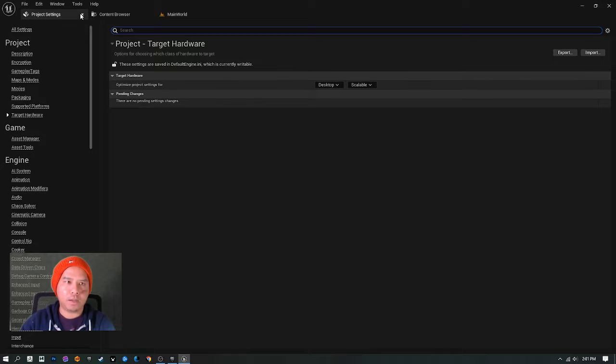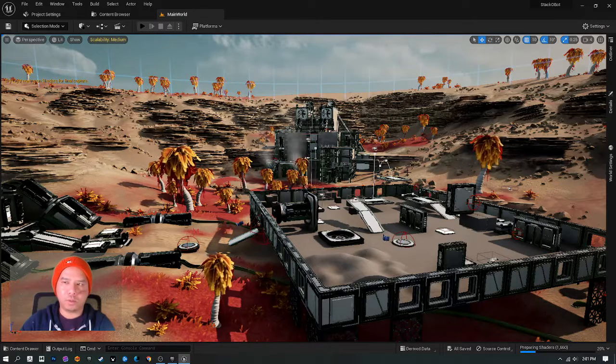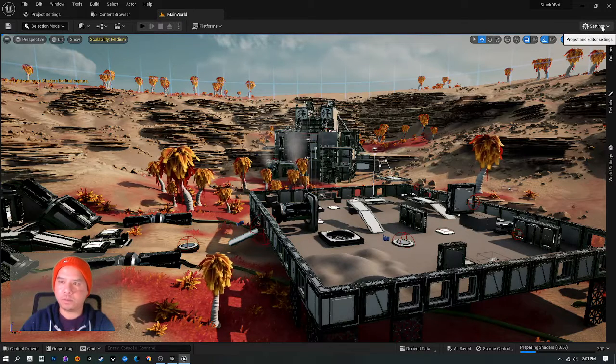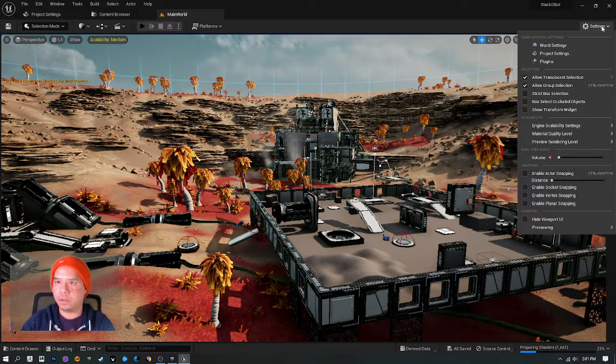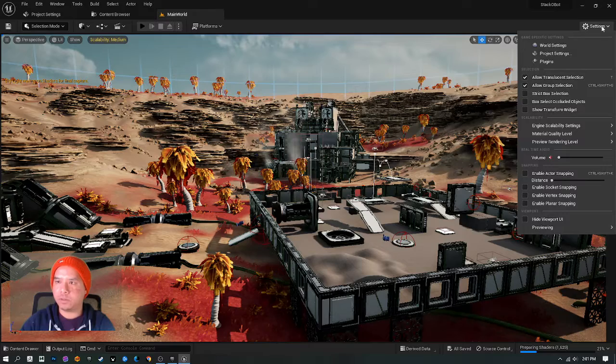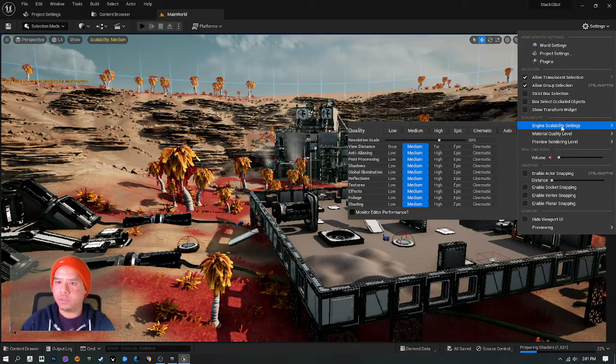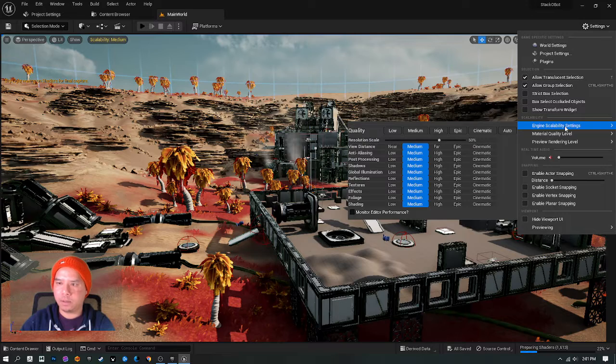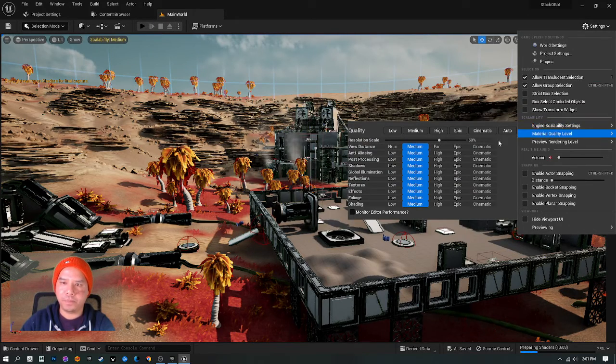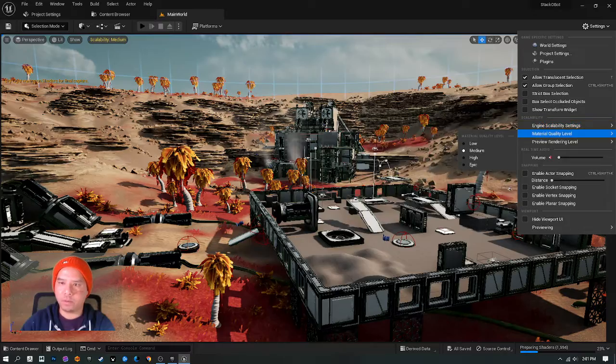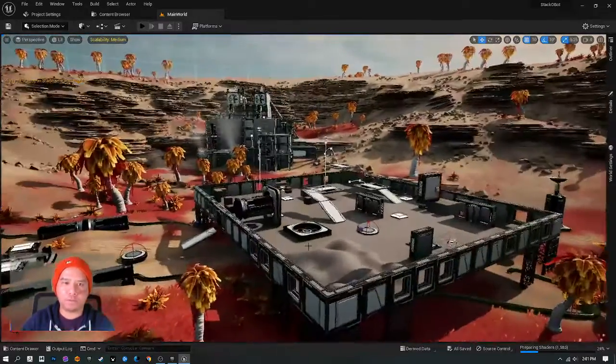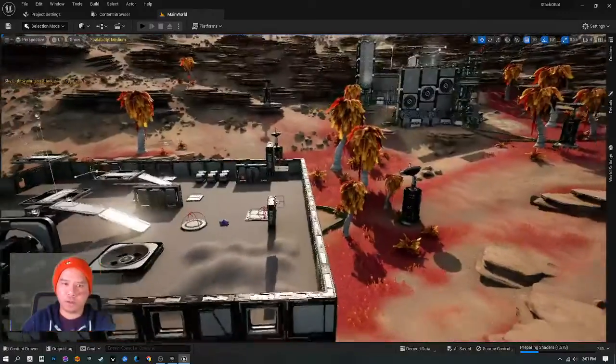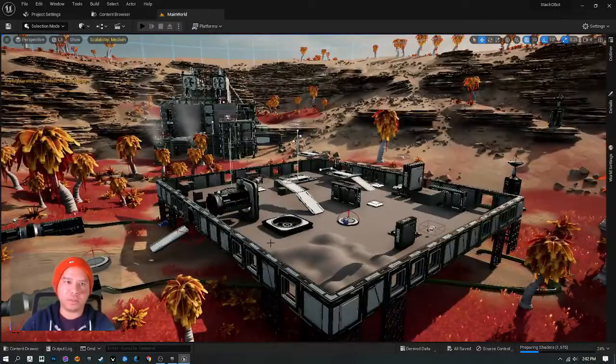After that, go to the Window Editor, go to Settings, go to Engine Scalability Settings, and choose whatever quality you want. And then that will turn it off and they will never show up again and annoy us.